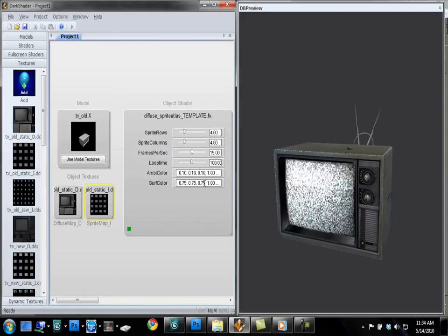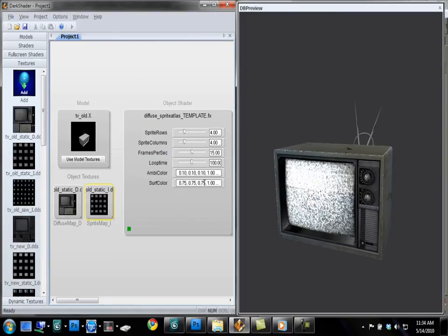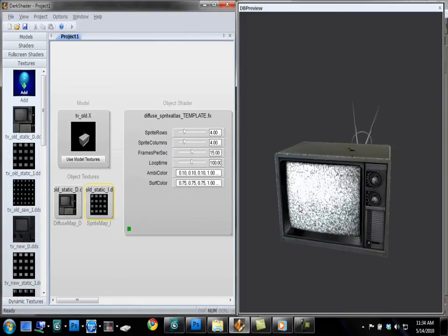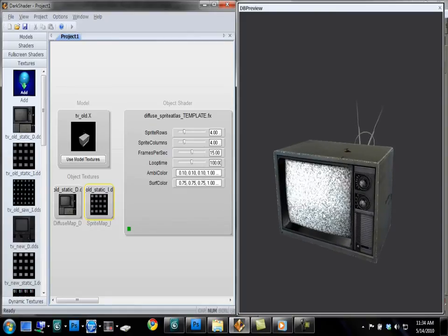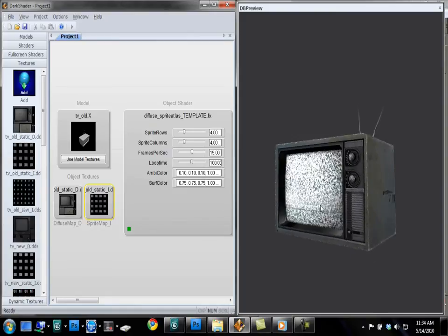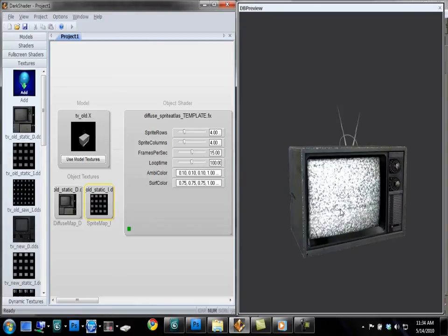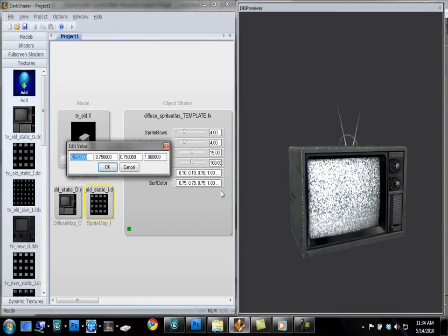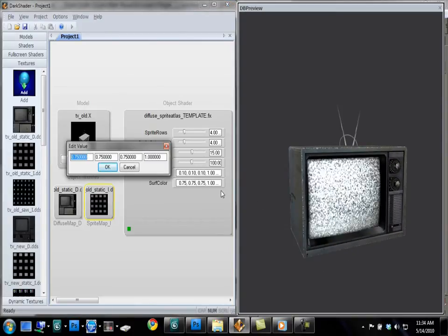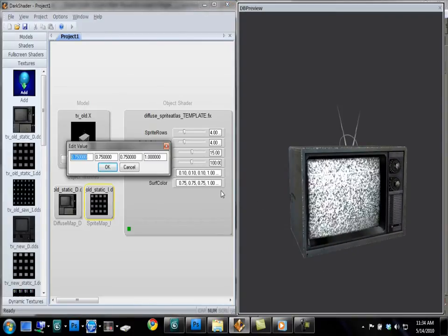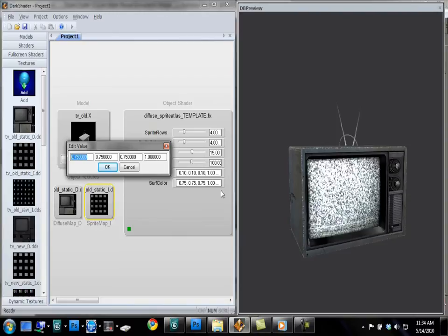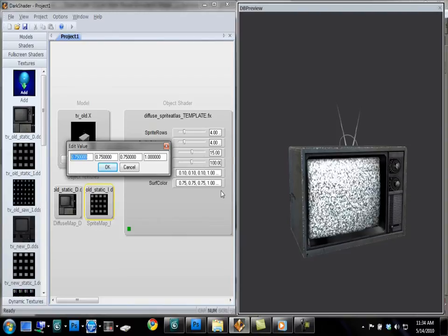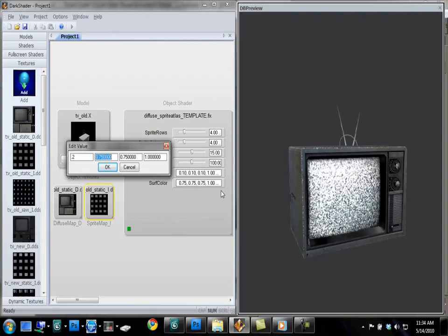But let's just alter this for fun. Right now, this assumes that the model is under a bright light. Let's tone this way down. Let's say this is in a dark area of your map. So let's lower this value to, like, 0.2.